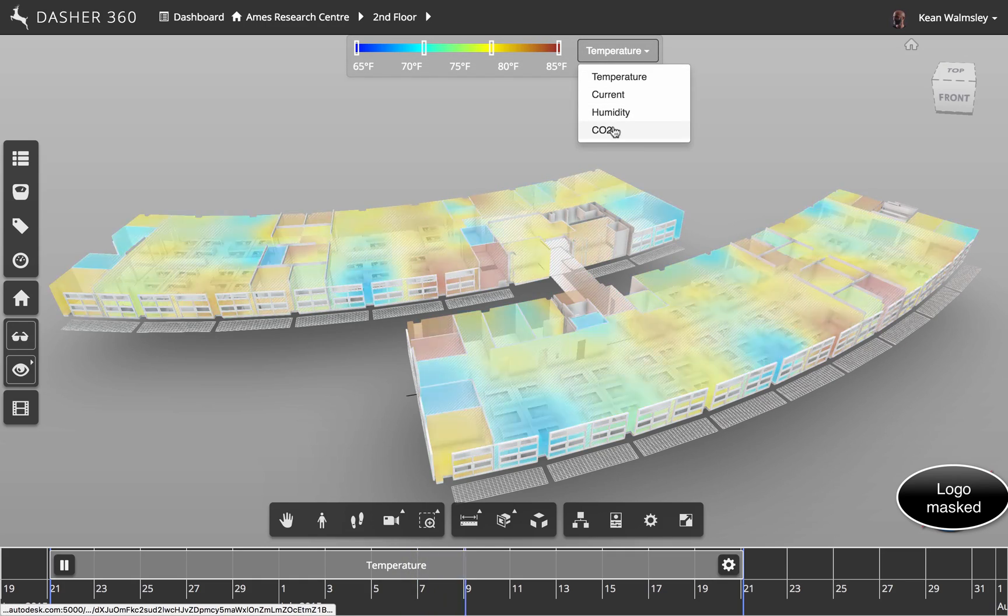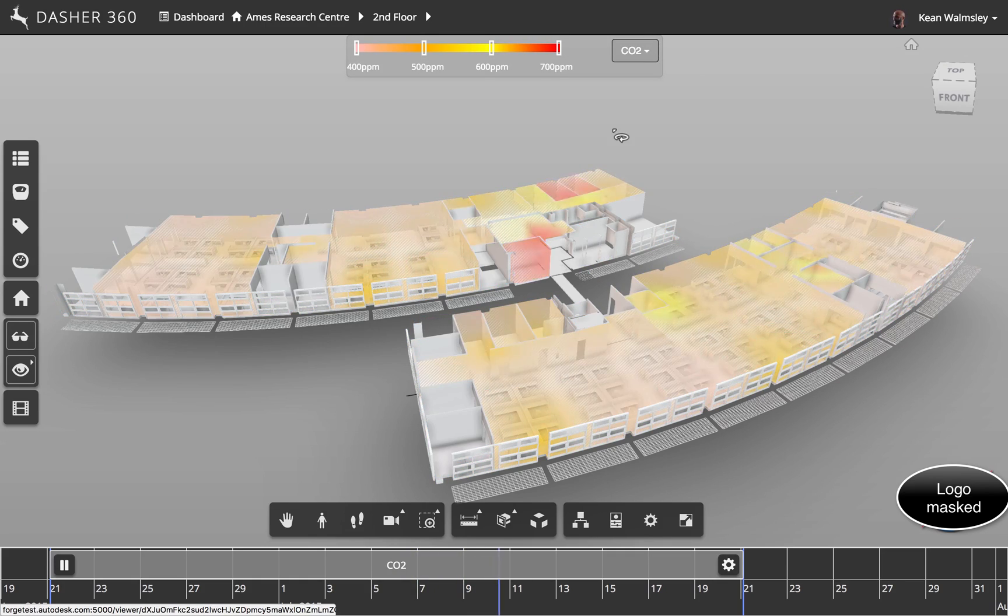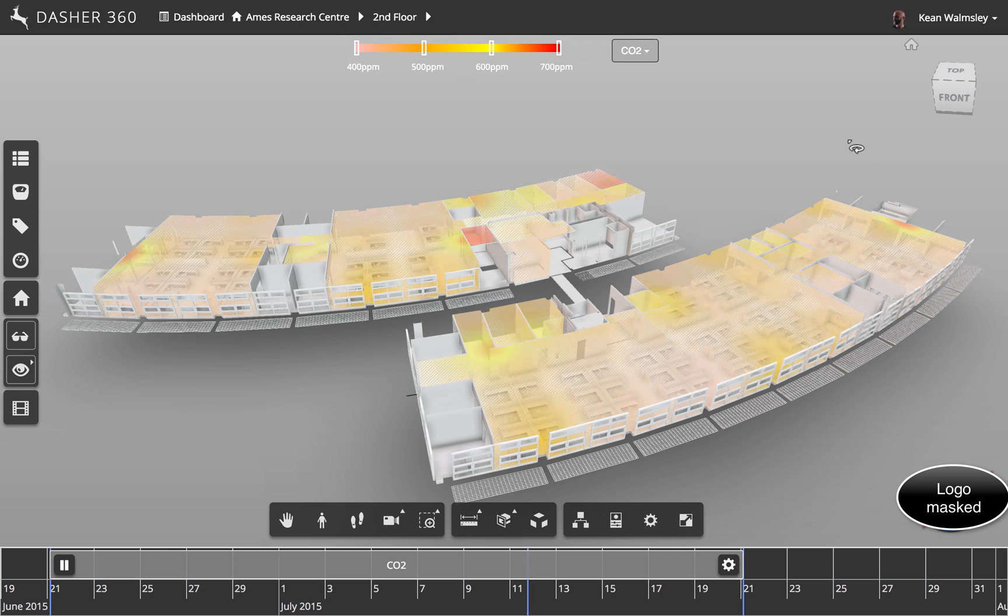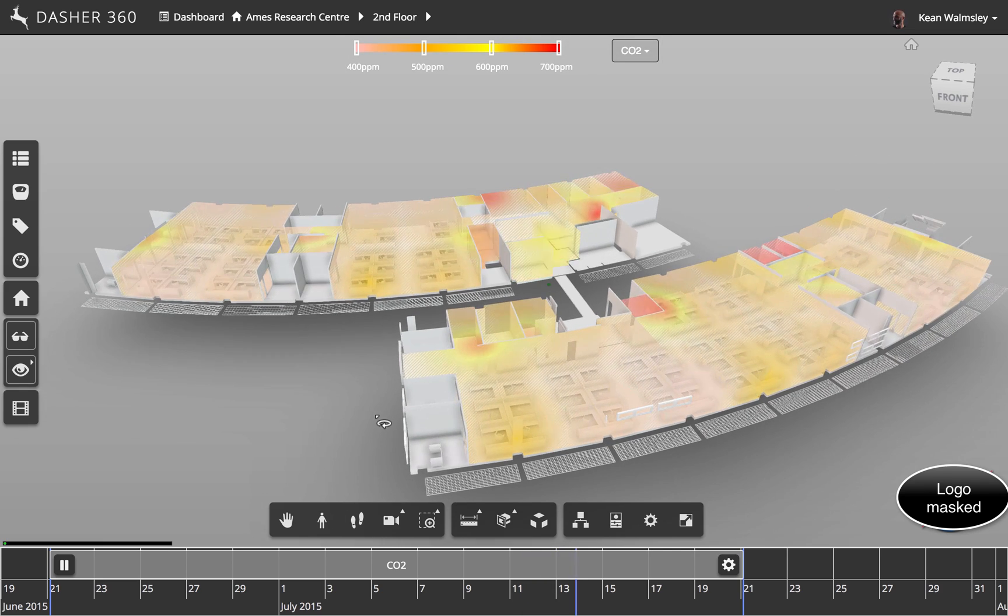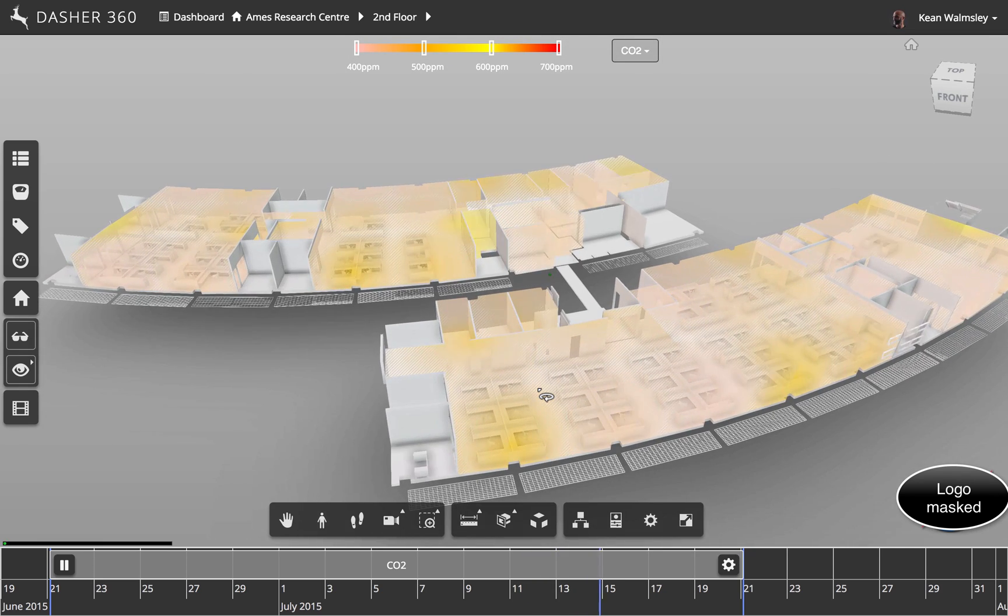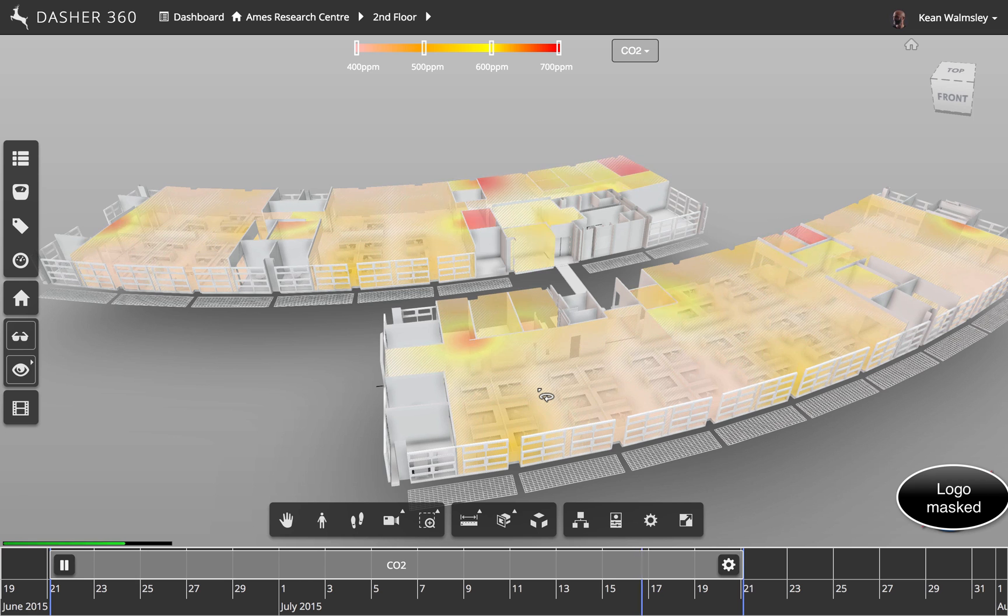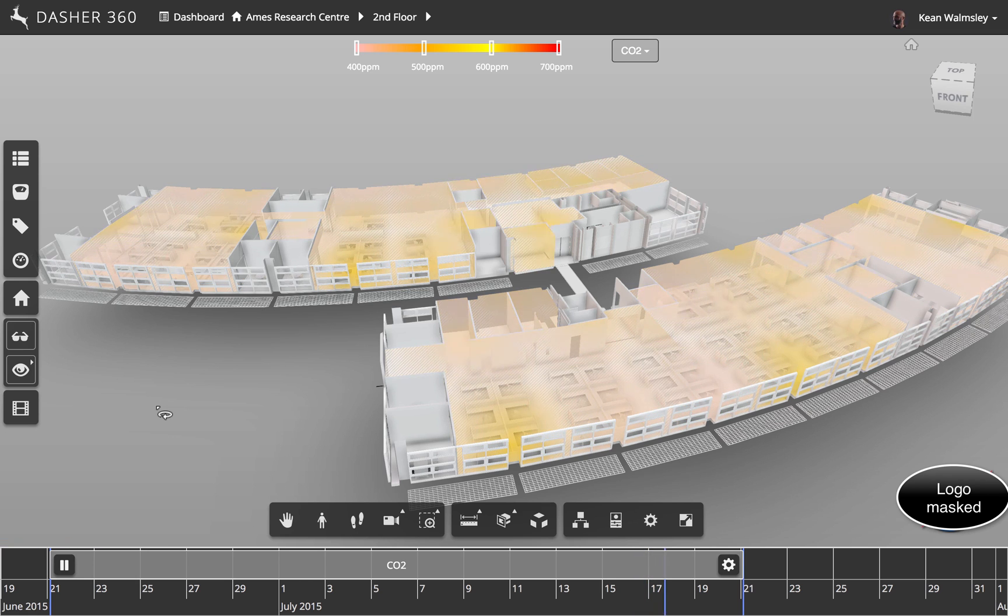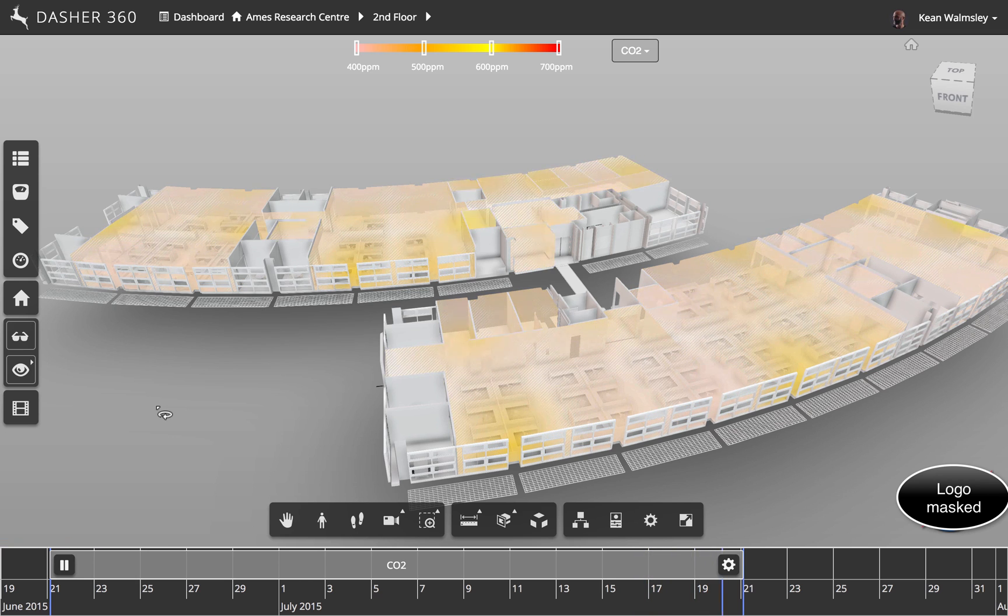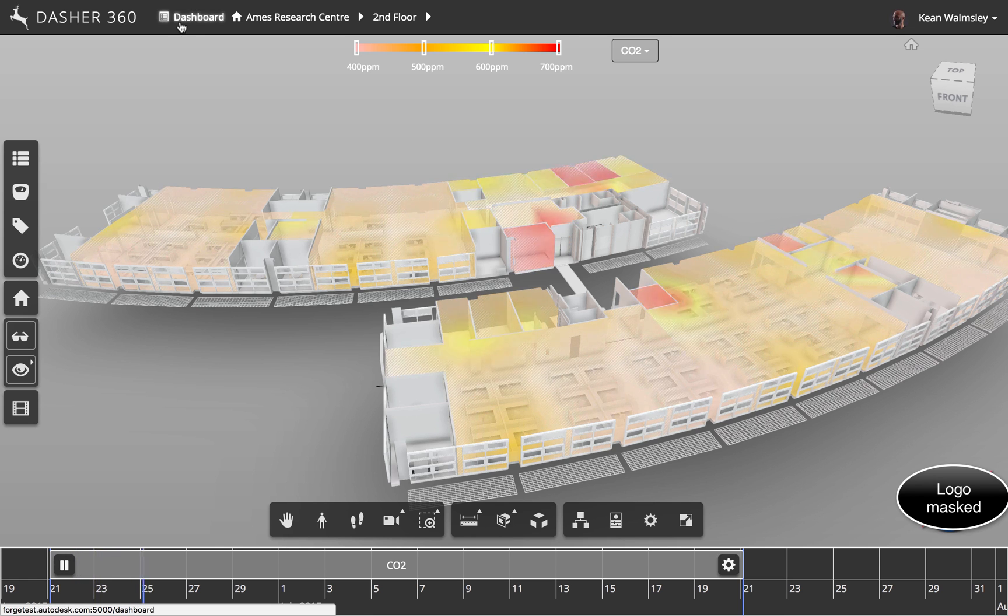We're going to flip across as well and see different data that we might have. In this case, we're going to check the CO2 values, where we have somewhat more sporadic data that's collected there because we don't have the same sensor coverage. But you can certainly see that there's data also associated with the CO2 units.